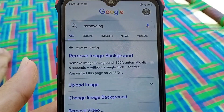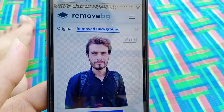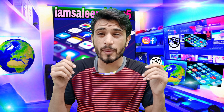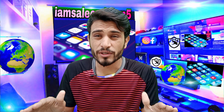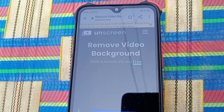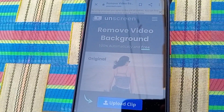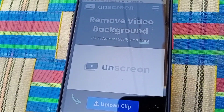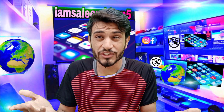You can remove the background from a photo using background removal and clear editing. But you can also remove the background from a video without a green screen — just search on the screen and click, then you can remove the video background without a green screen.